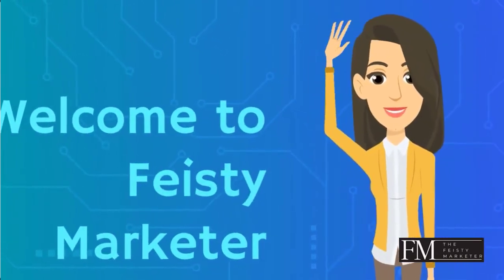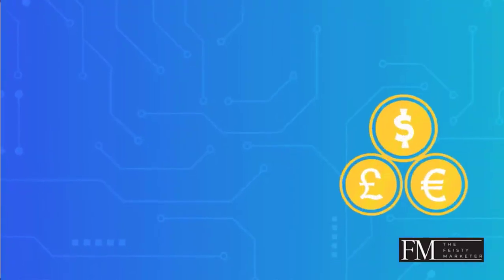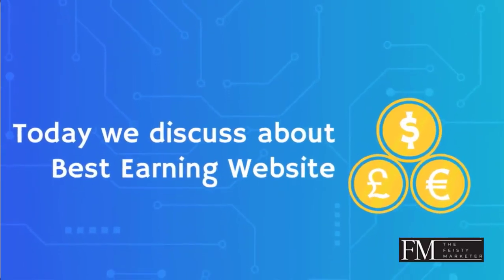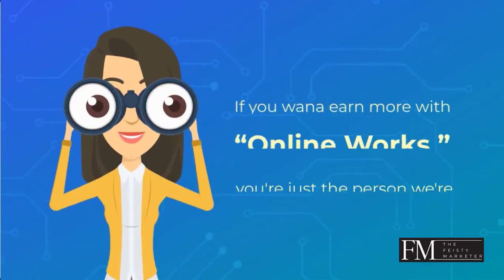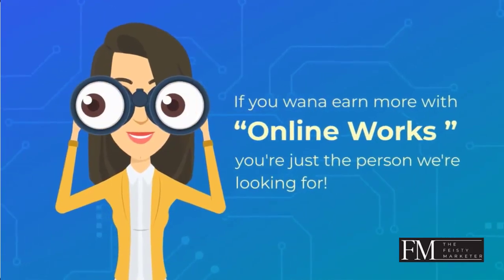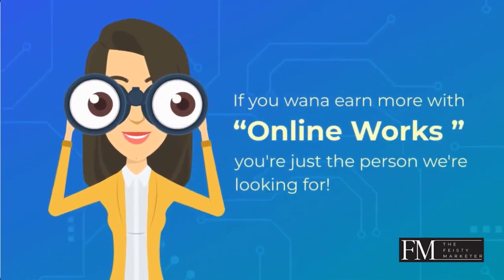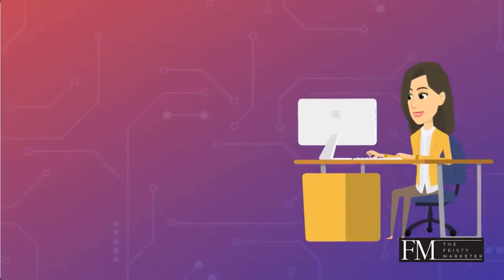Welcome to Feisty Marketer. Today we discuss one of the best earning websites. So if you want to earn more with online work, you are just the person we are looking for.